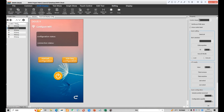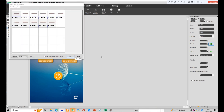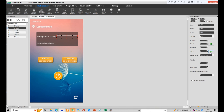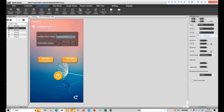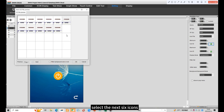Next, click variables icon and choose the area of display. Set address — this is the default address. Select icon file. Select the first 5 icons, then select the next 6 icons.